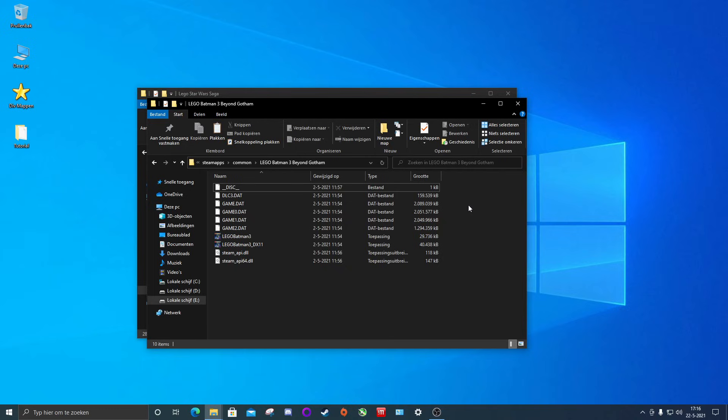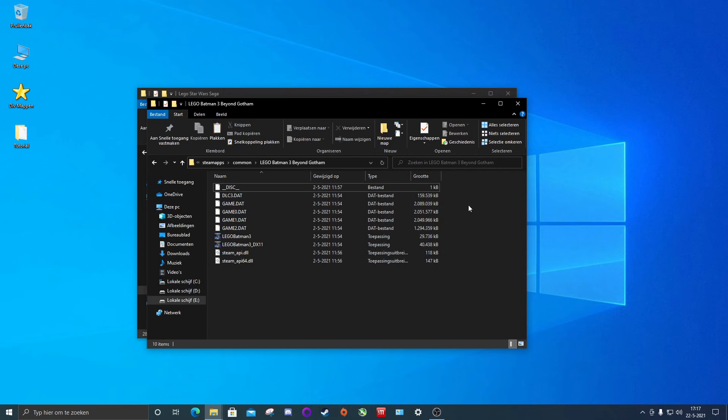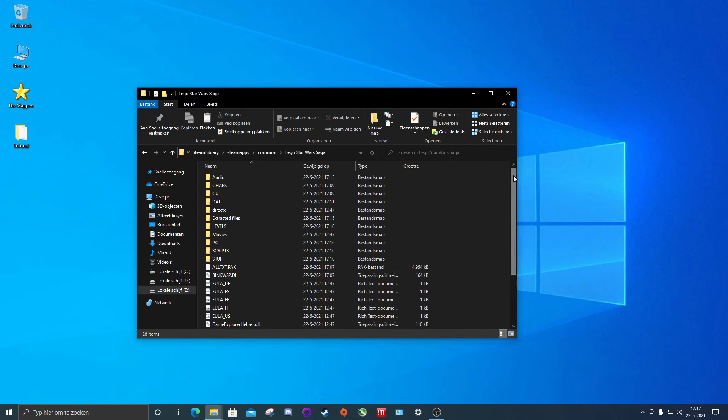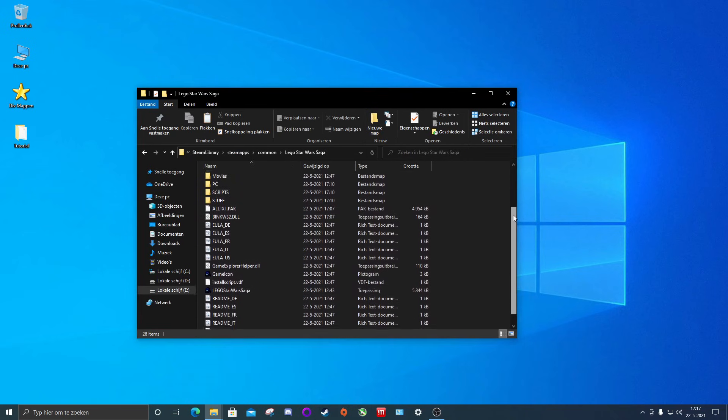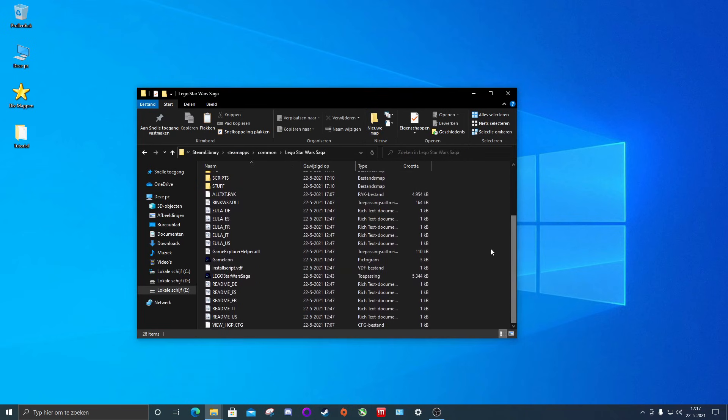Some LEGO games like The Force Awakens and up, so any game that came after The Force Awakens, will need a patch.exe in order to work. You can download these patch.exes in our mod tools channel on the discord server which will be a link for in the description. This is all you need to know in order to run your games extracted.